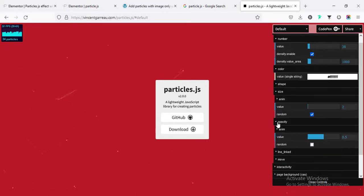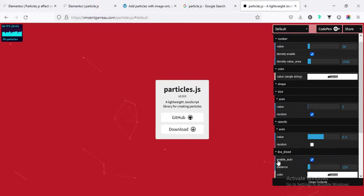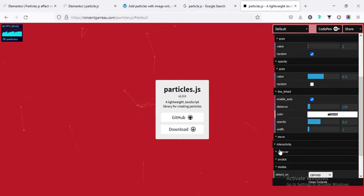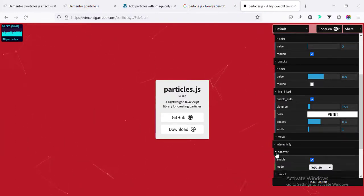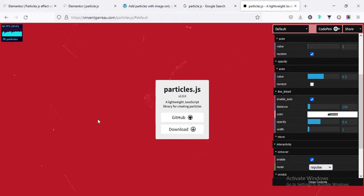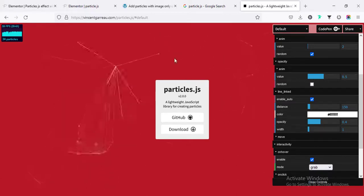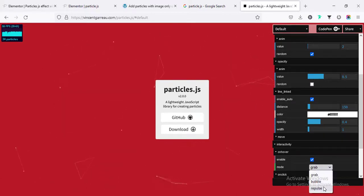Also here are some more options like opacity — you can change the opacity. Then line linked, and interaction. We can set some effect on hover, on click, or modes. Like here on hover, this is the repulse — so when we hover over it, it's moving in a different direction. There are also bubbles and grab options. If we select grab we can see it's showing differently. I'm going back to repulse.